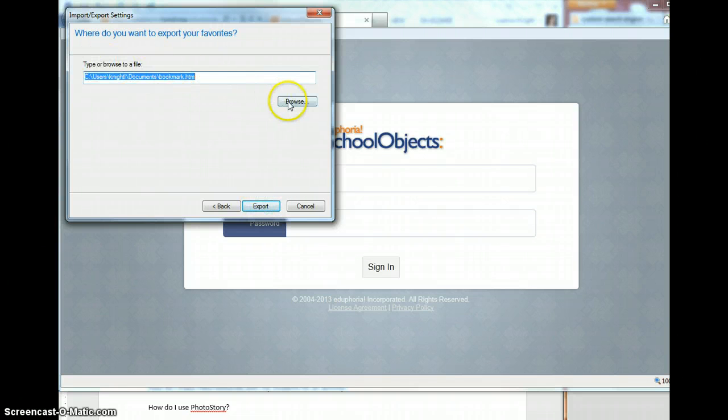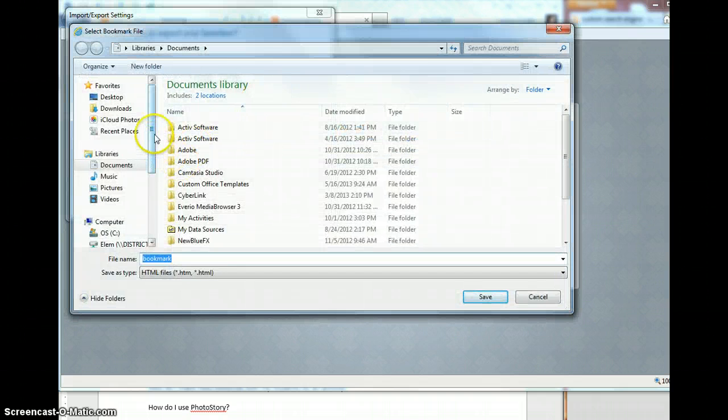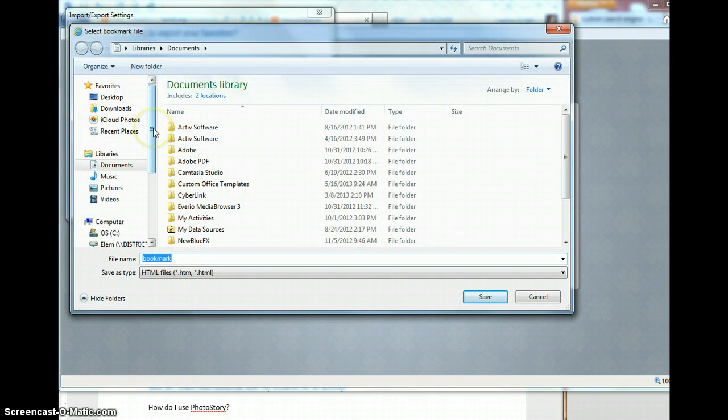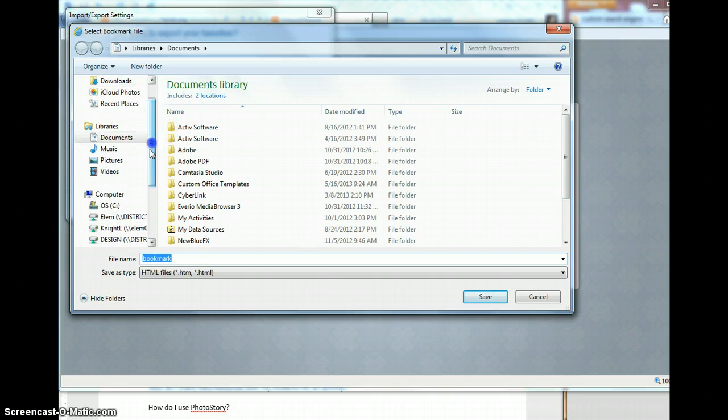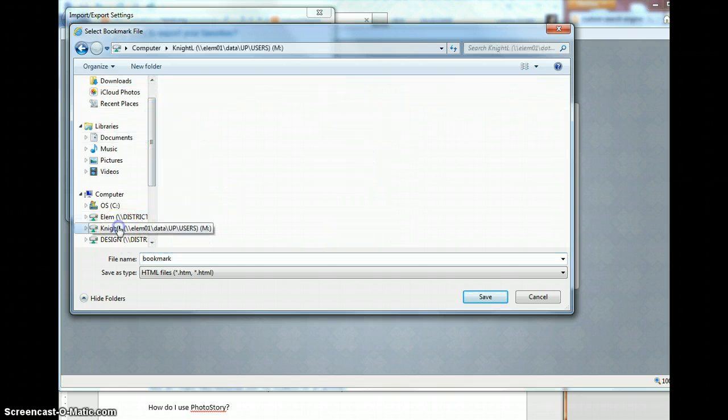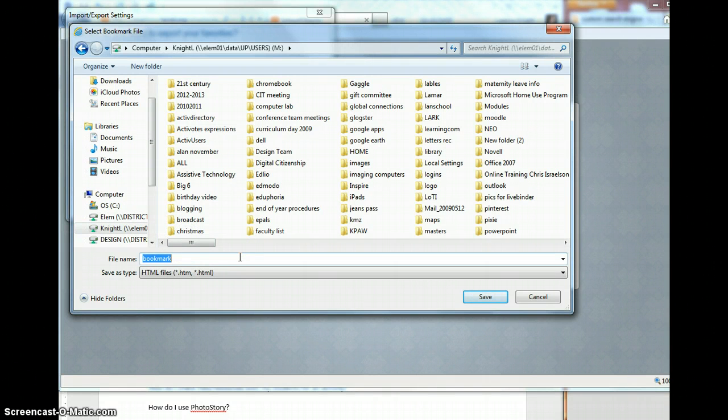And this is where I need to figure out where do I want to save this. If this is something that I want to have as a backup, I may want to put it on a removable. I may want to put it on my network drive. You just want to save it someplace where you can find it later.